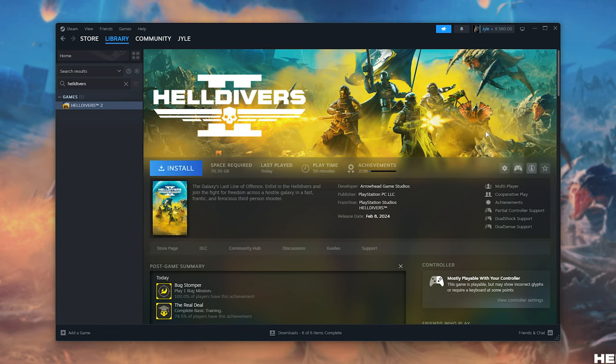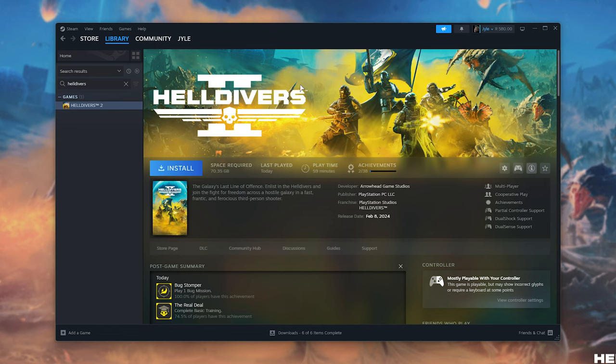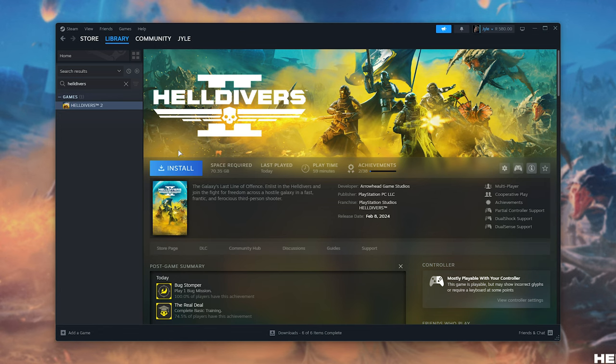So as bad as it is that this game is using an invasive anti-cheat that a lot of people don't like, props to them for including the uninstaller with the actual uninstallation of the game, meaning that nothing is really left over on your system. It's not running in the background. The same can't be said about some other games and their invasive anti-cheats, but even though it may not be the best choice here, they've definitely done a relatively good job of making sure it's completely gone.